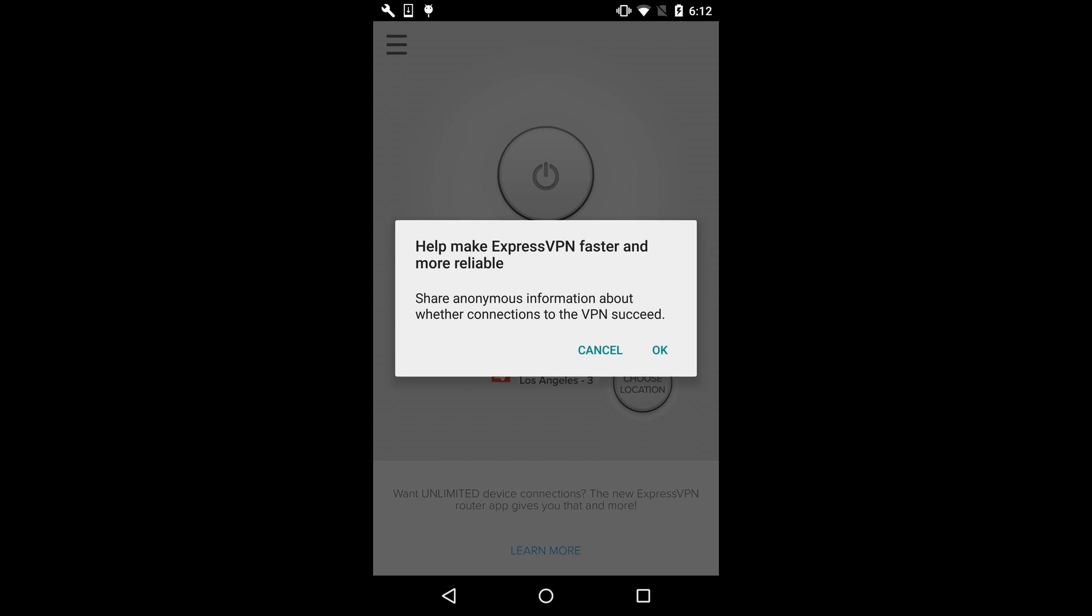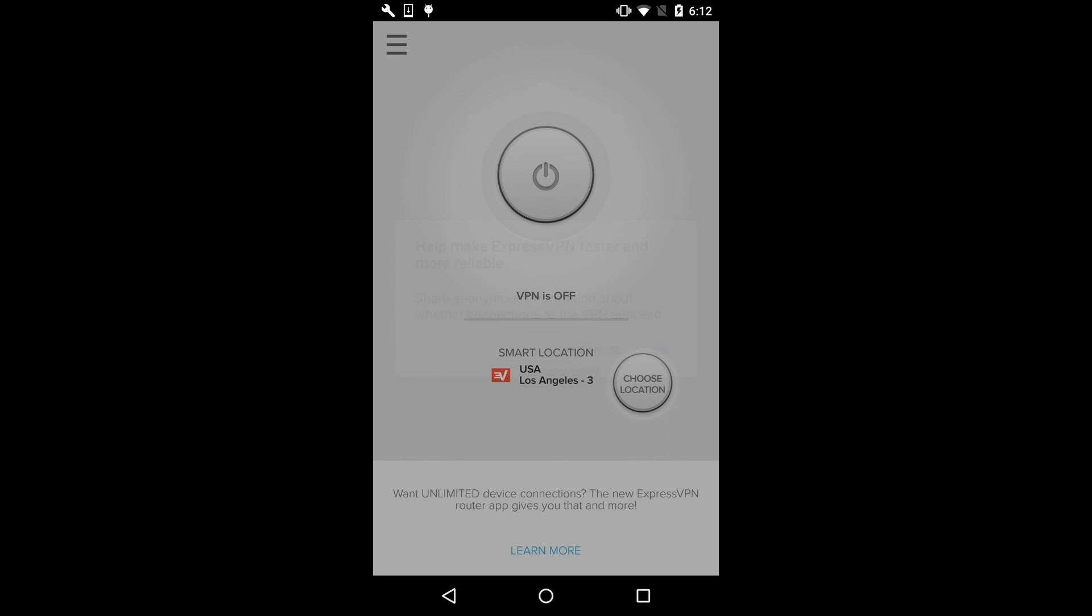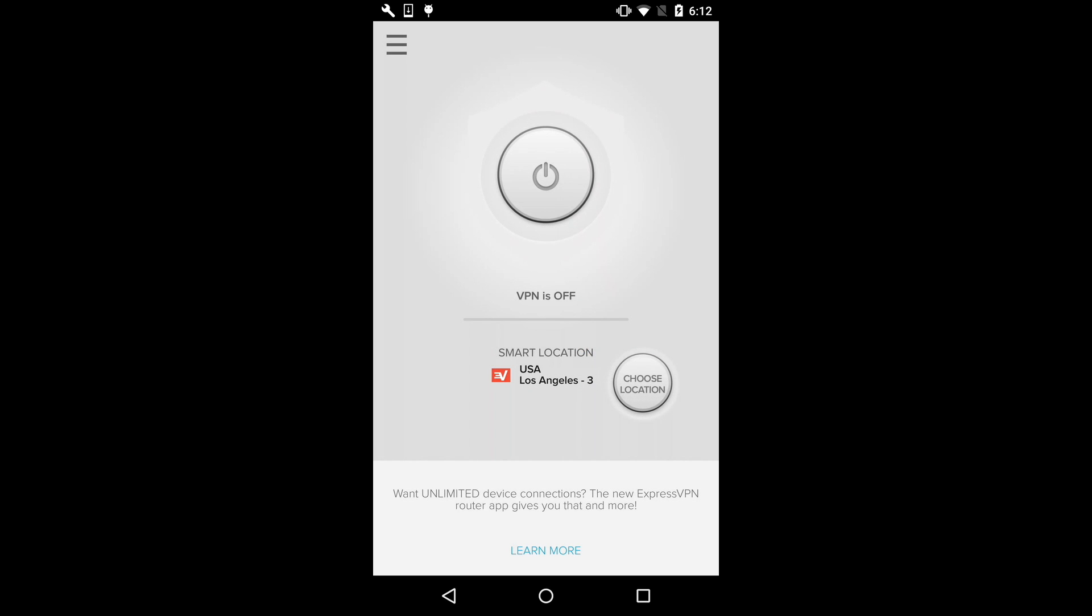You can change this preference at any time in the app's settings. The ExpressVPN app lets you connect to a smart location that offers optimal connection rates and speeds based on your current location. To connect to the smart location instantly, hit the On button.